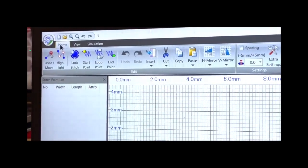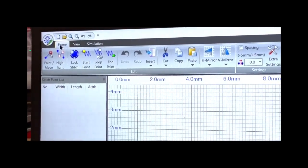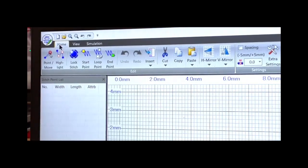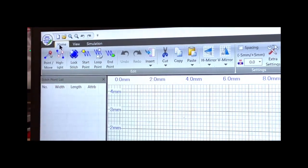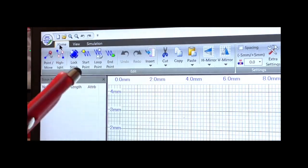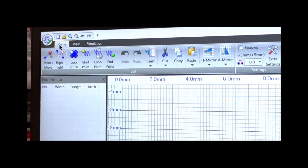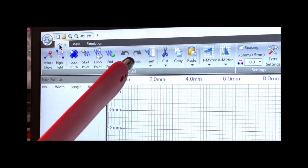Coming across the toolbar, the first two tools we'll use in a later lesson — you can move your points and highlight points to move them. Then we have this area here: when you're done plotting, just hit lock stitch and it will give you your start point, your loop point, and your end point. You can also put those in manually. When we first had this software, we did not have a lock stitch button — we had to manually look through the stitch point list to figure out where to put those points. Of course, we also have undo and redo.